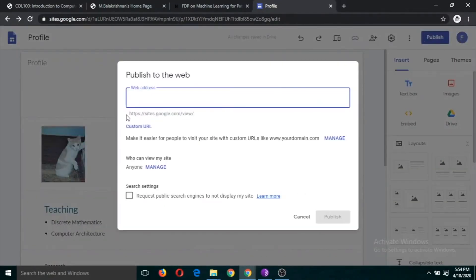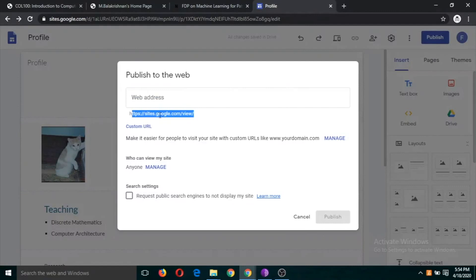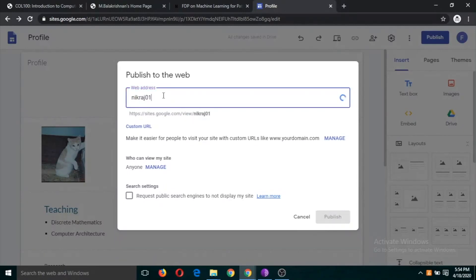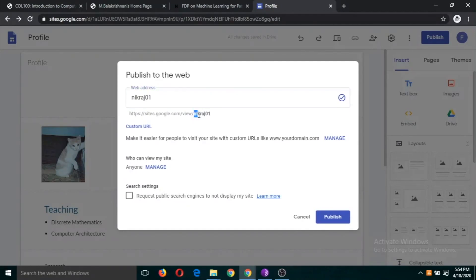So the site name is going to be like this: https://sites.google.com/view/ whatever you type the name here. So suppose I type nickraj01. It might sometimes happen that you will see this message that this name has already been taken.